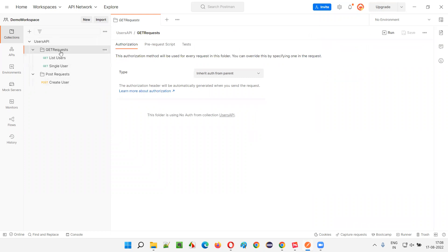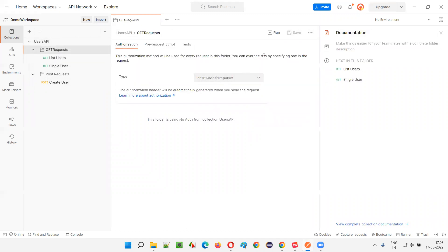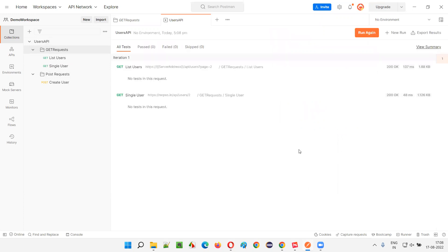Select this folder — when you select this folder you get a Run option, as you can see. Just click on that. The moment you click on it, you will get all the list of API requests under this folder of this collection. You can uncheck and check whichever you want to run. I want to run multiple API requests simultaneously, so simply click on 'Run Users API'.